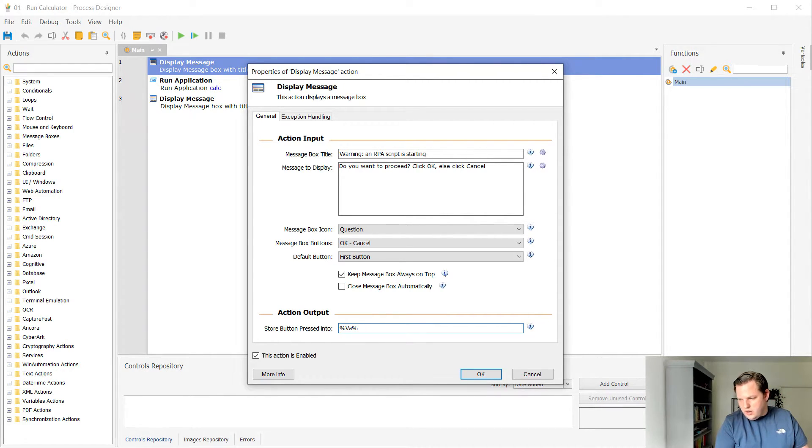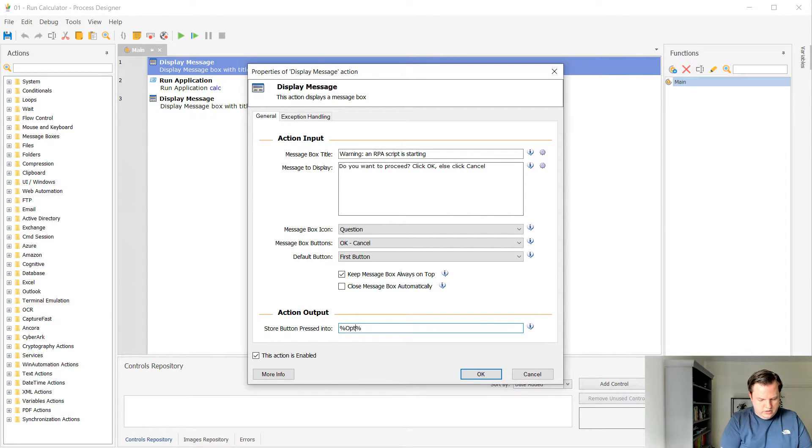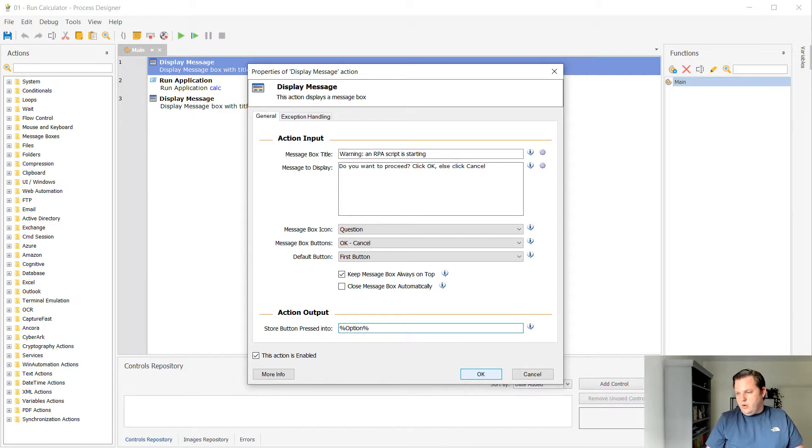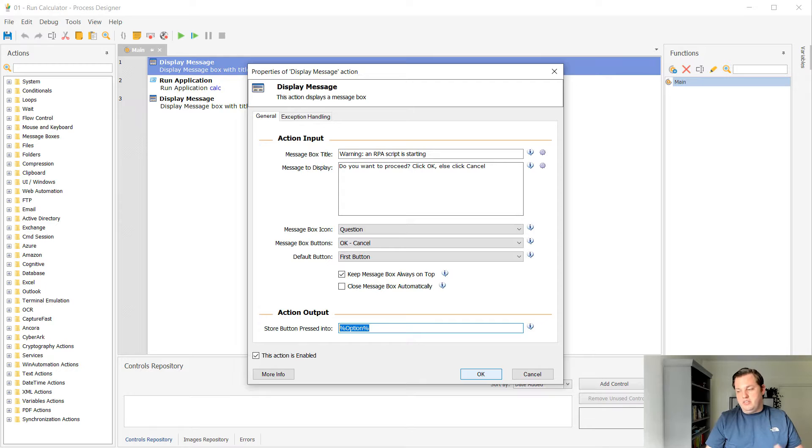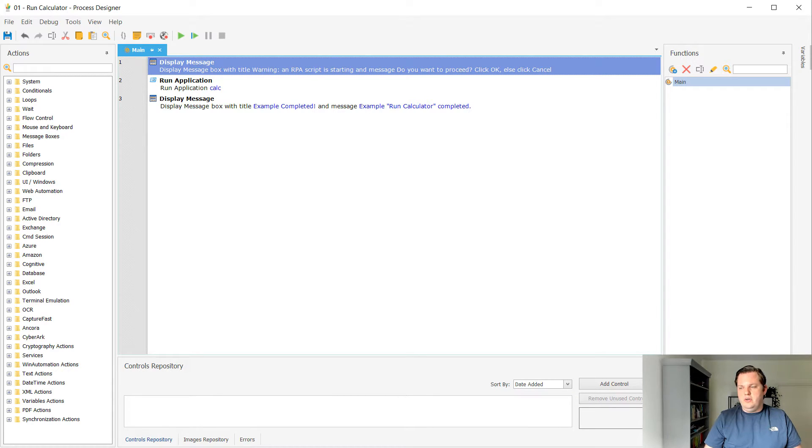So in this case I want to change this to option and select OK. Let me first copy this because I'm gonna reuse this a little bit later. So let's click OK.